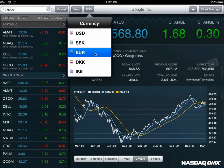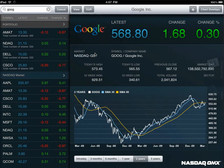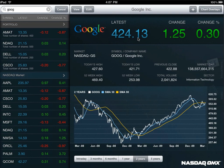Thanks so much for taking our tour. You can find us in the iTunes App Store under the Finance section. Type in NASDAQ OMX Portfolio Manager or the Qfolio HD app. We hope you like it as much as we did building it. Thanks.